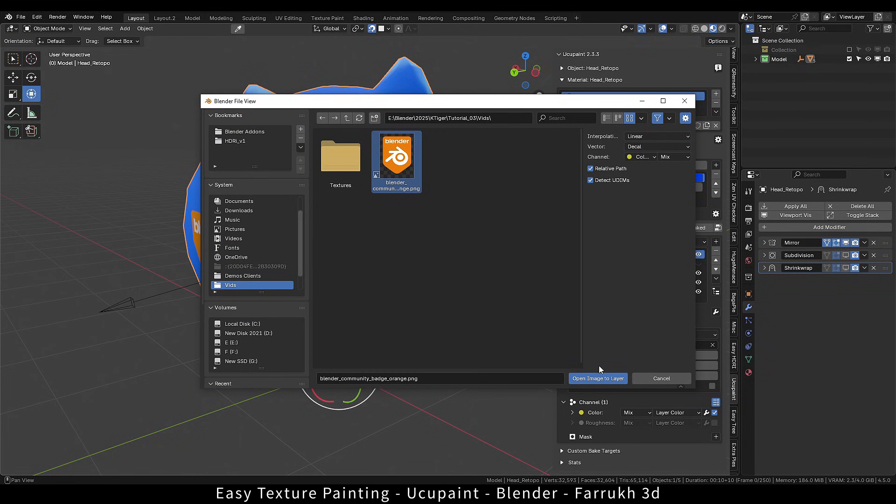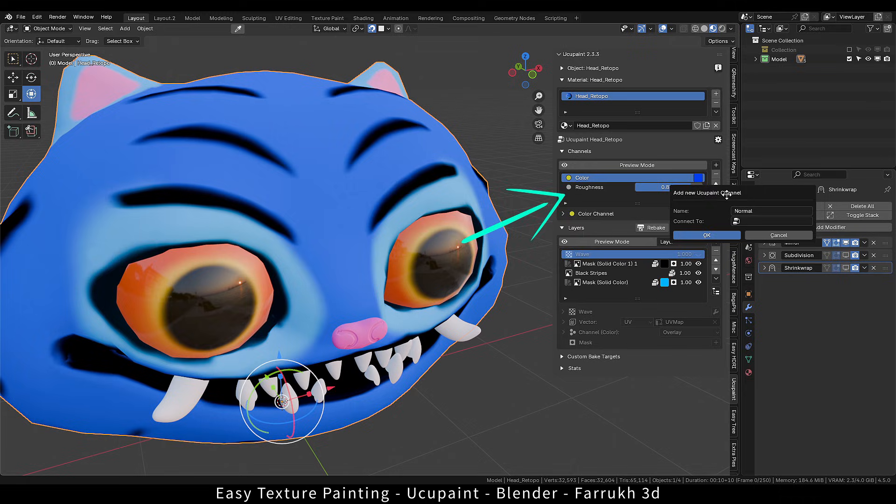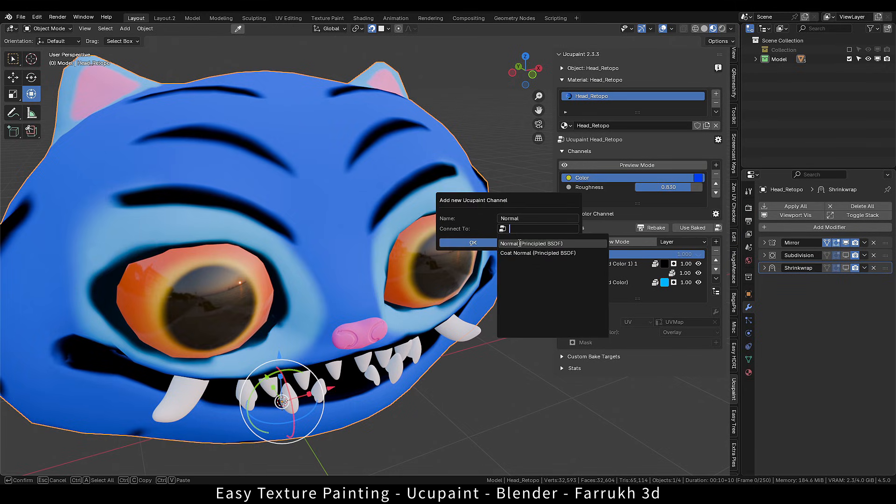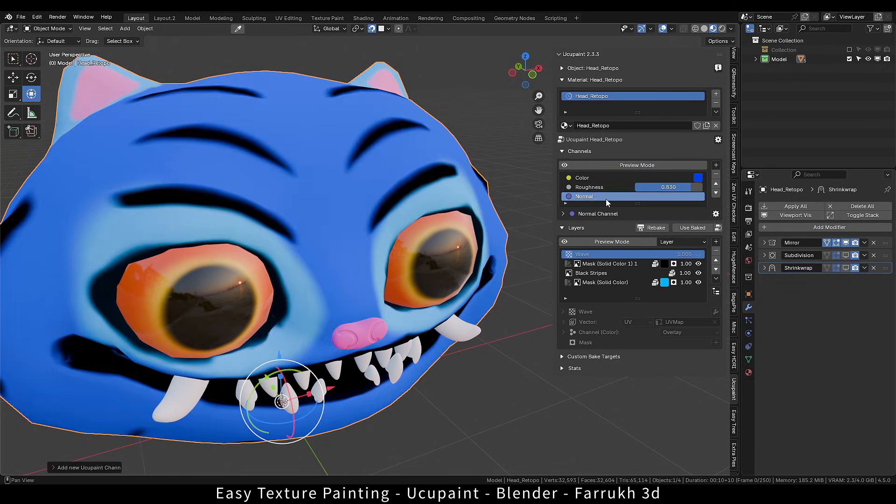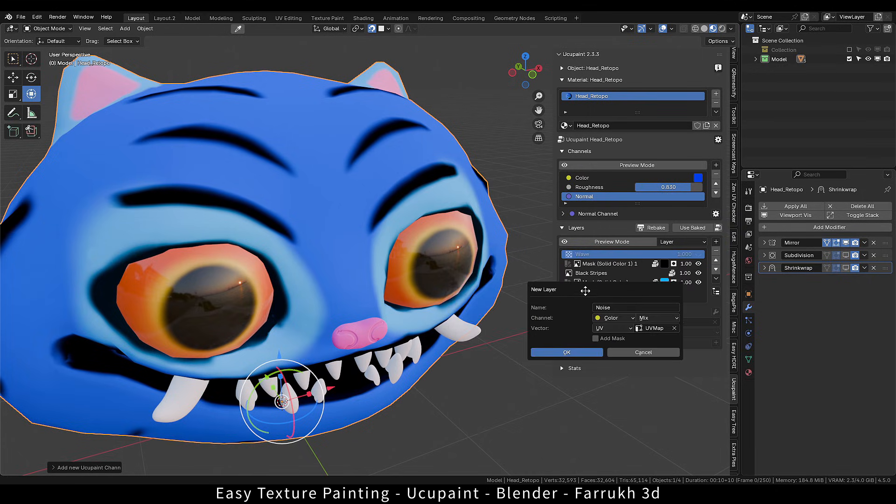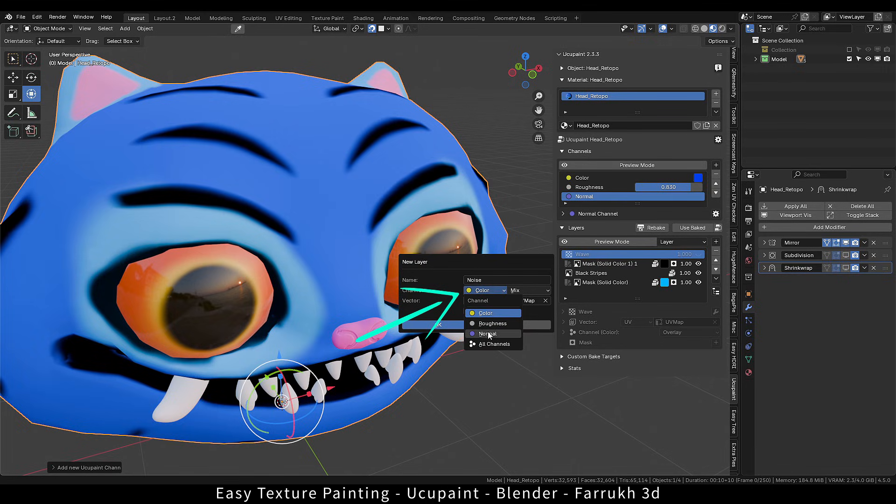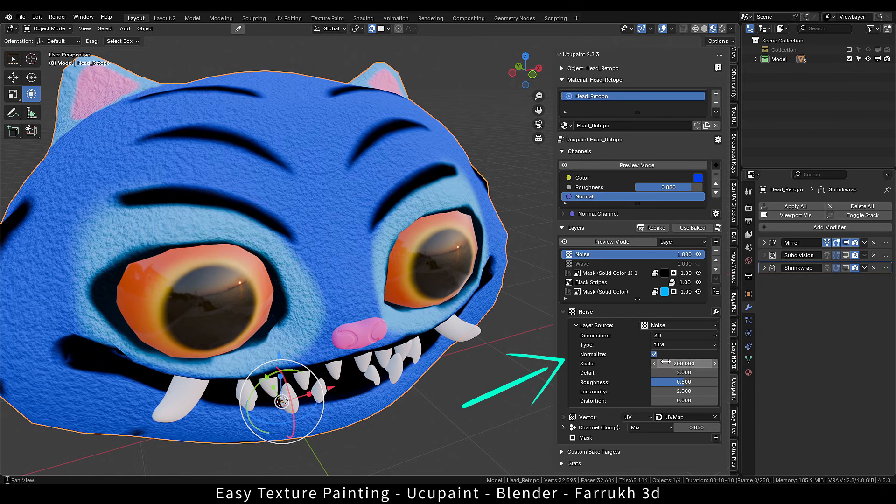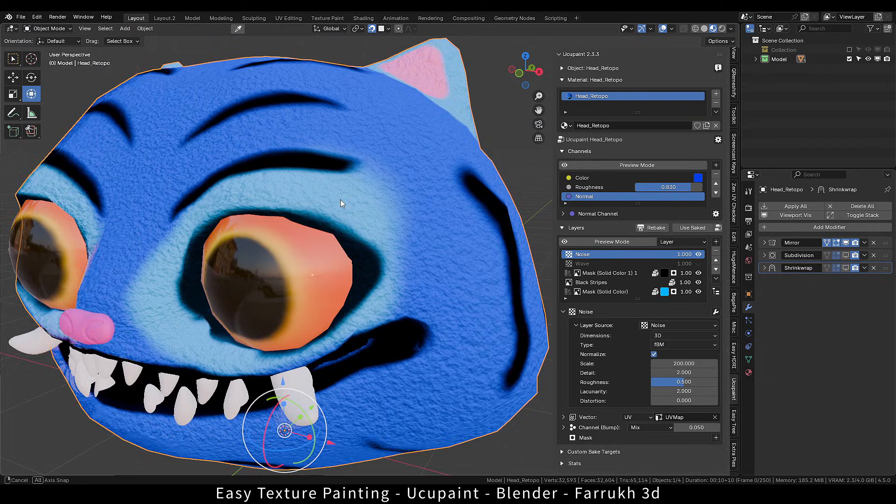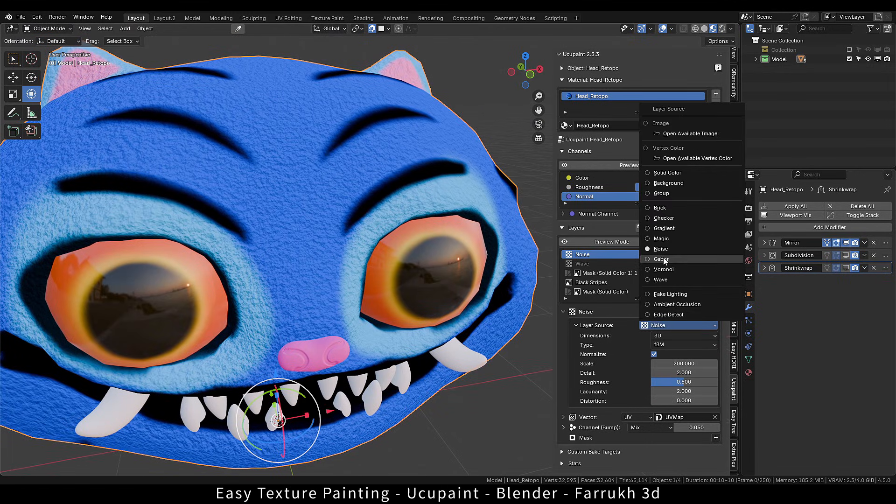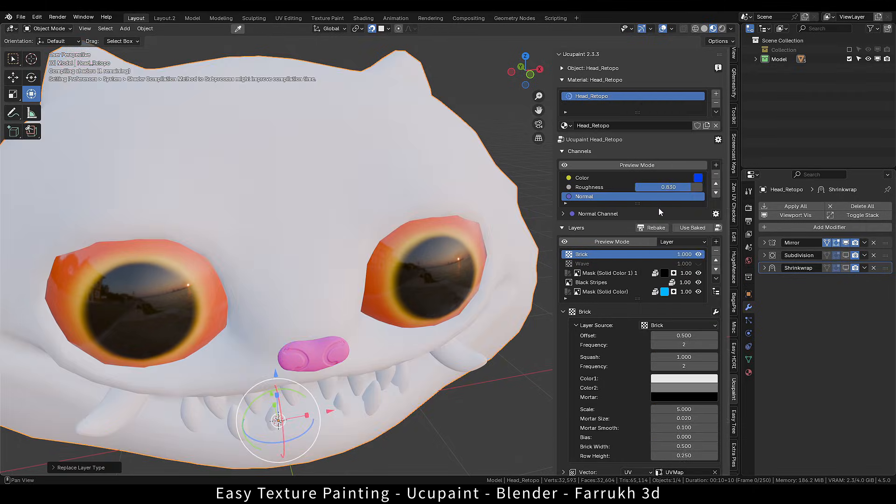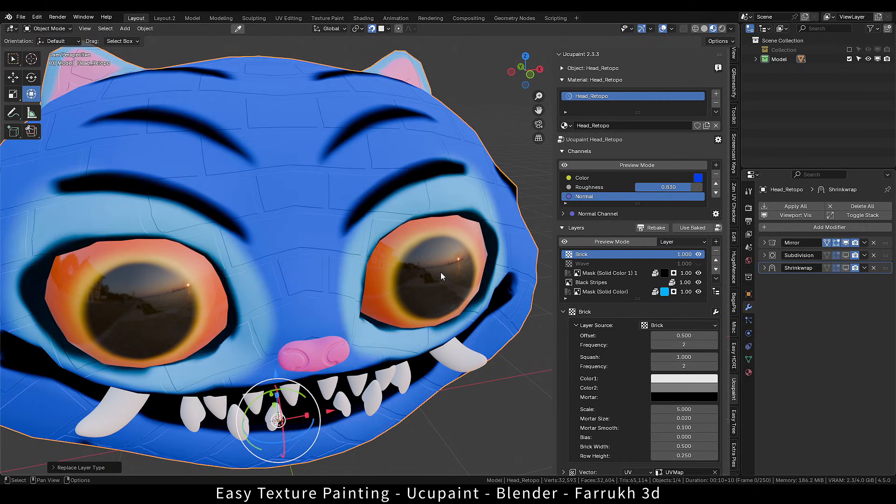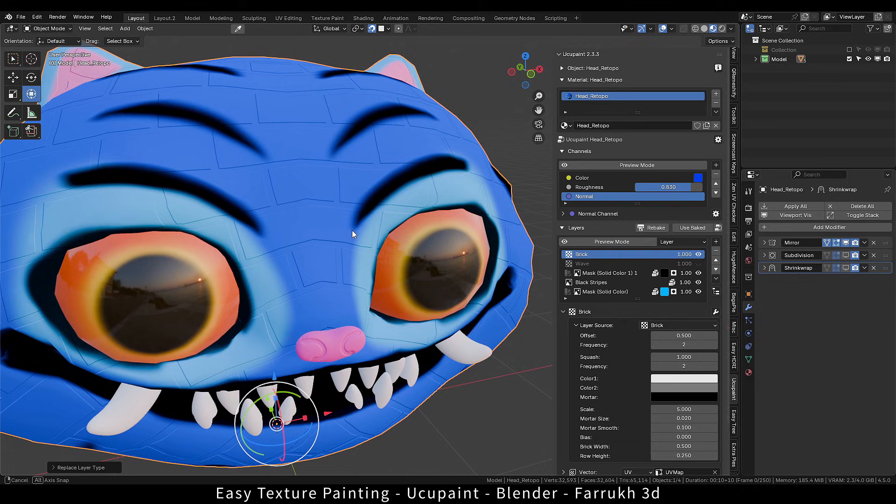To add a normal layer, check you have added the normal channel in your channels. And in the new image layer, select the normal channel. Now we can use any procedural nodes. Let's try the noise node. You can change the different parameters as well. In this way, you can add surface level normal details all over the model. Keep in mind that too many complex layers may affect performance. So remove any unused layers.